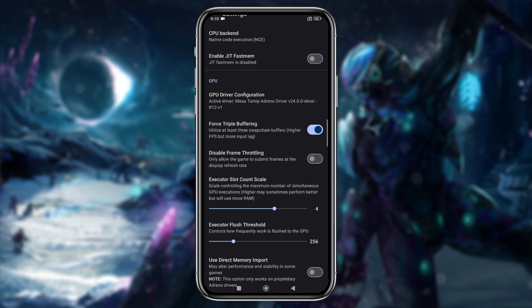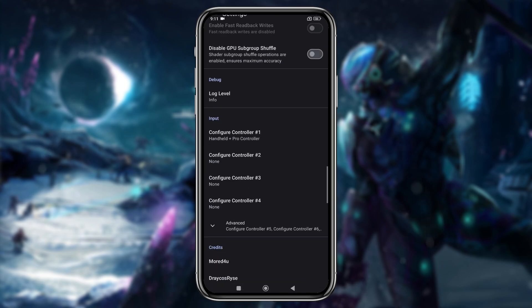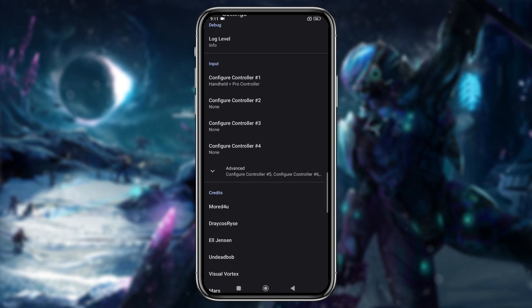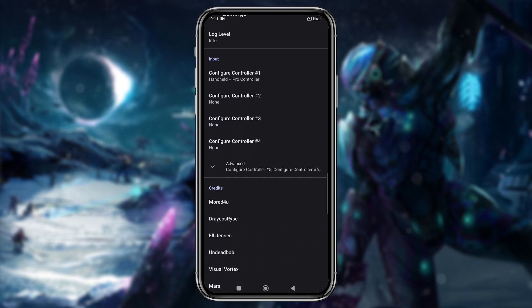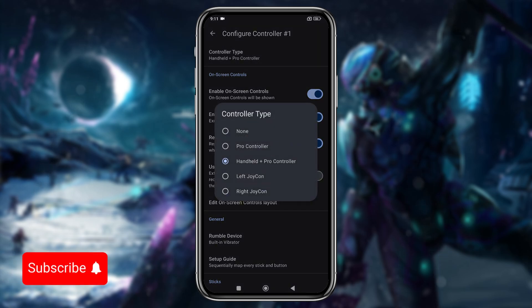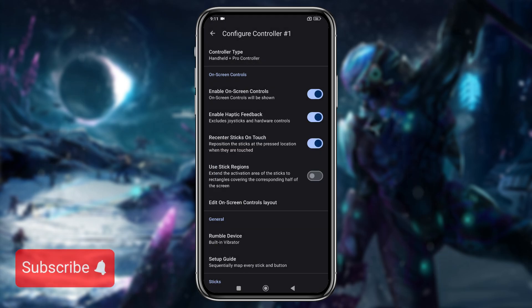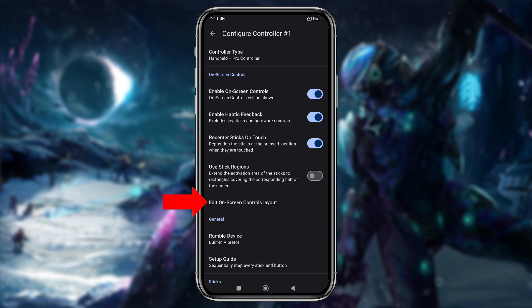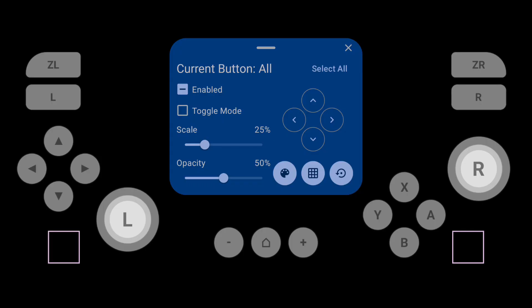There are many more options available, but I won't cover them all today. One more important option is the configure controller setting. You can select the type of controller you're using, and if you have an external controller, be sure to disable on-screen controls. Tap edit on-screen controls layout.